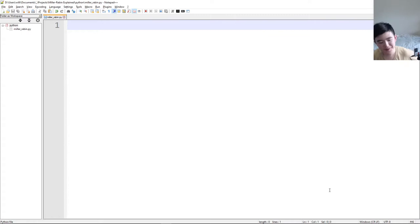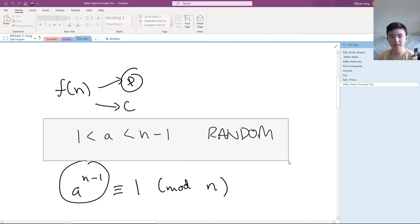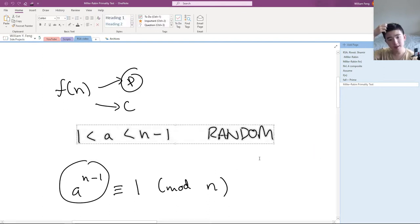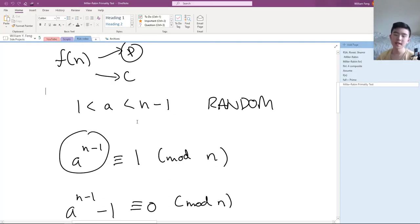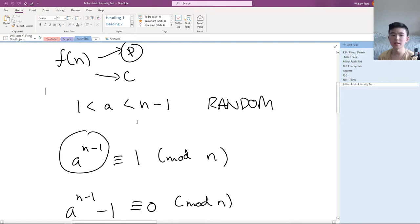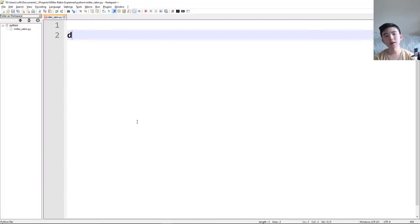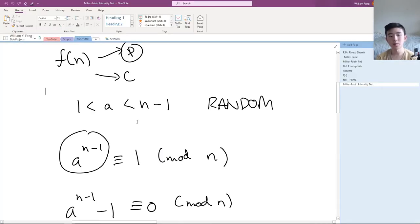Let's get right to it — make sure you watch the first video. Our algorithm takes in a number n and also a number a. We're going to make two separate functions: one that takes in n and a, and another that generates multiple values of a and runs those tests. We're going to call the first one single_test, and it takes in the number n we want to test for primeness and a, which is our witness — it's actually called a witness.